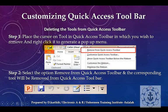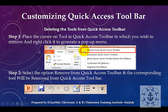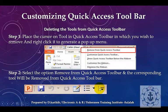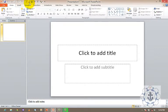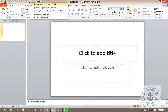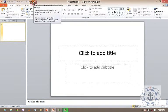Now we will see how to delete tools from the Quick Access Toolbar. Place the cursor on the toolbar tool you wish to remove and right-click to generate a pop-up menu. Select the option 'Remove from Quick Access Toolbar' and the corresponding tool will be removed. For example, right-click a tool, select 'Remove from Quick Access Toolbar,' and it will be automatically removed from your Quick Access Toolbar.